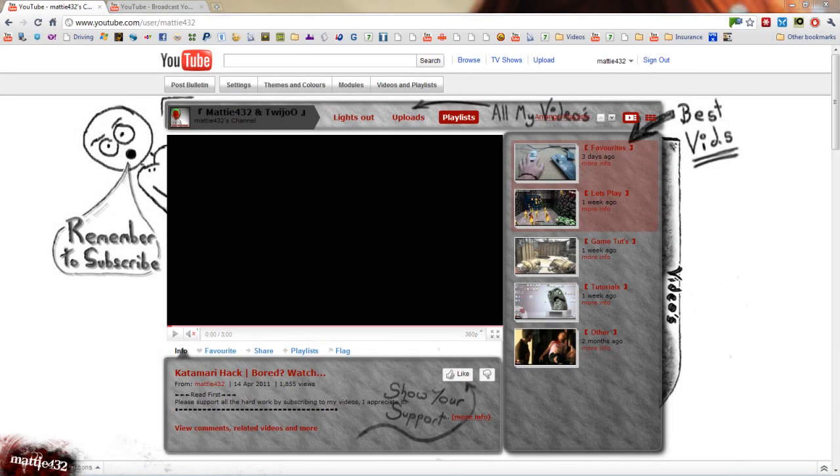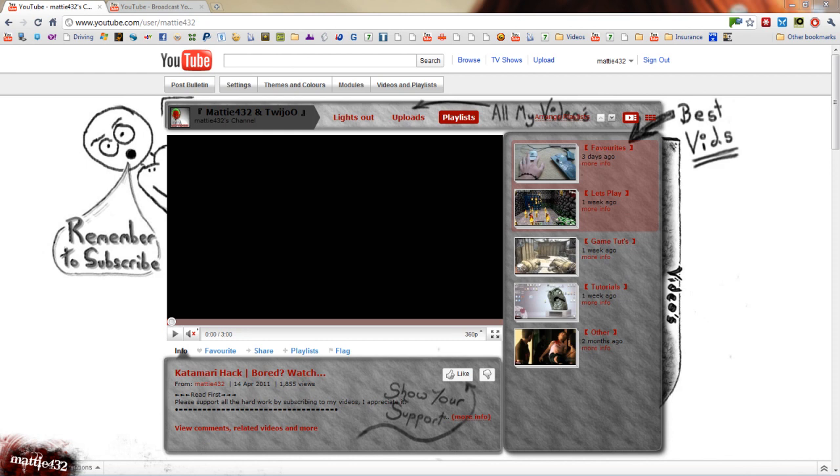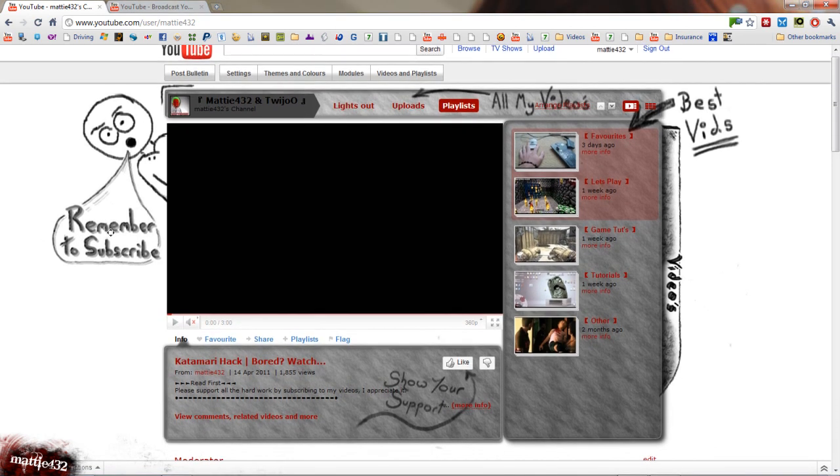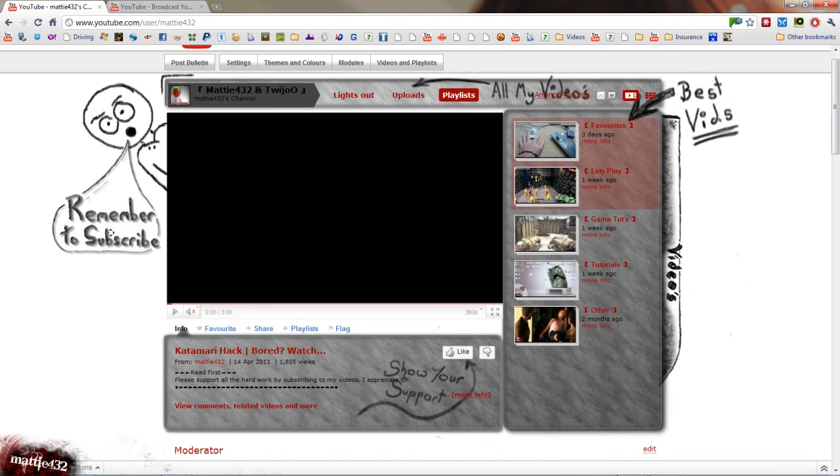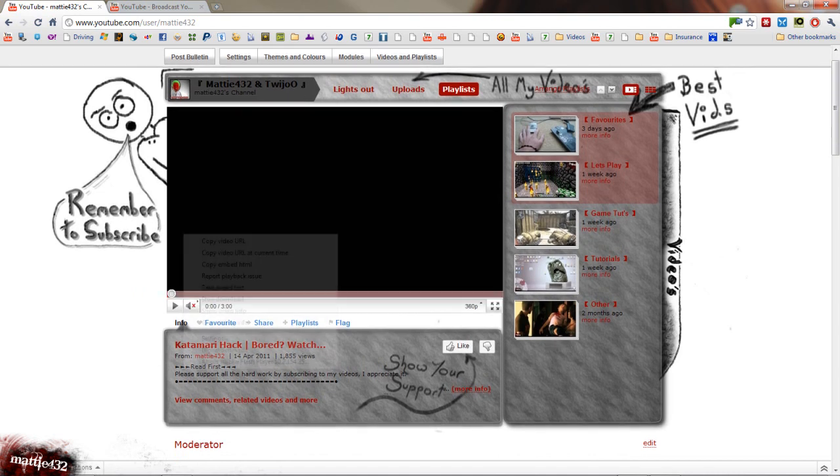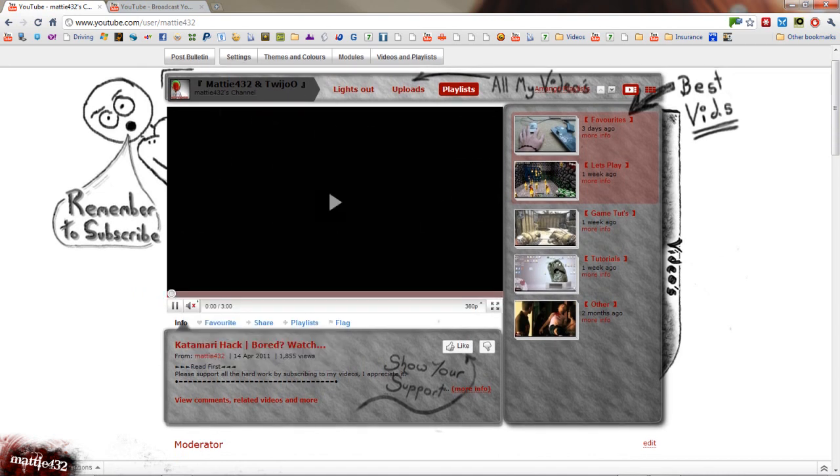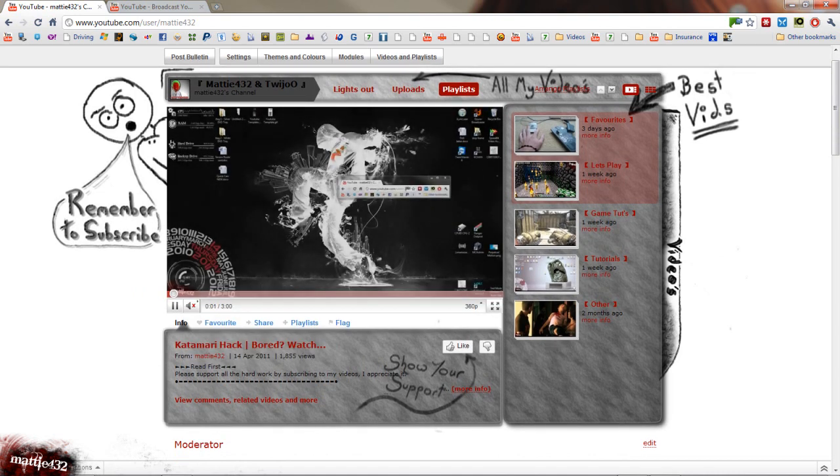Hey guys, another PC tutorial here. This is a trial of the YouTube HTML5 videos instead of the Flash ones that are currently used.